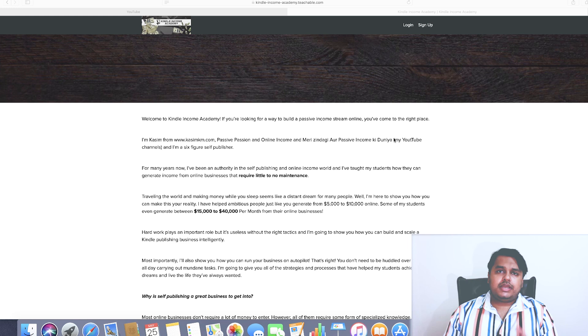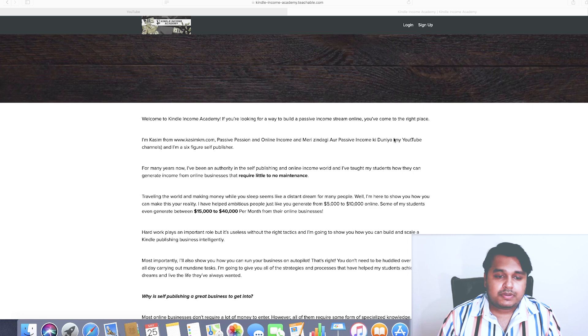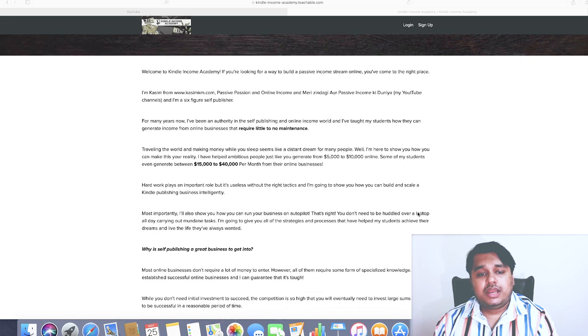The overall concept of Kindle Income Academy is to help you set up a strong publishing business where you make really good income from your Kindle publishing business. I'm going to walk you through this course curriculum quickly and tell you what are the different things you are going to be learning and how it's going to be benefiting your business.